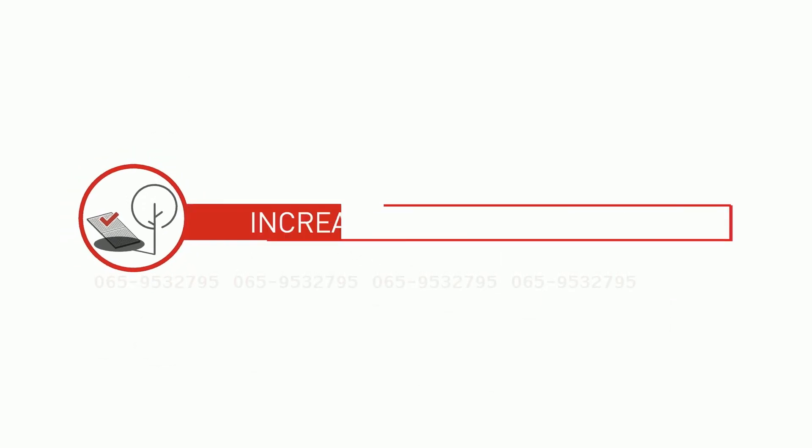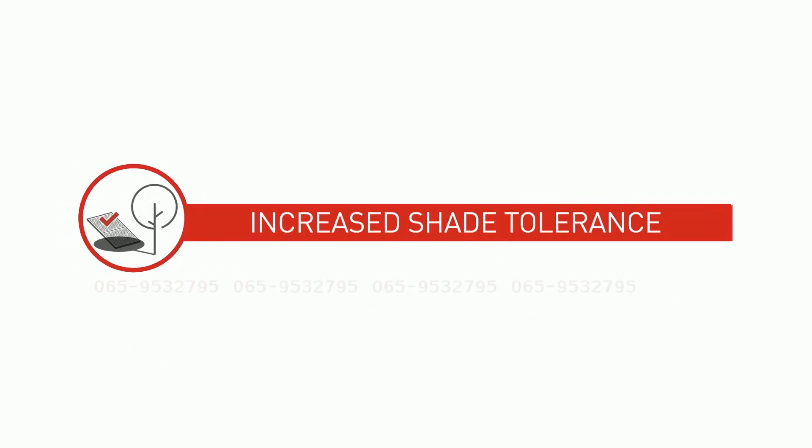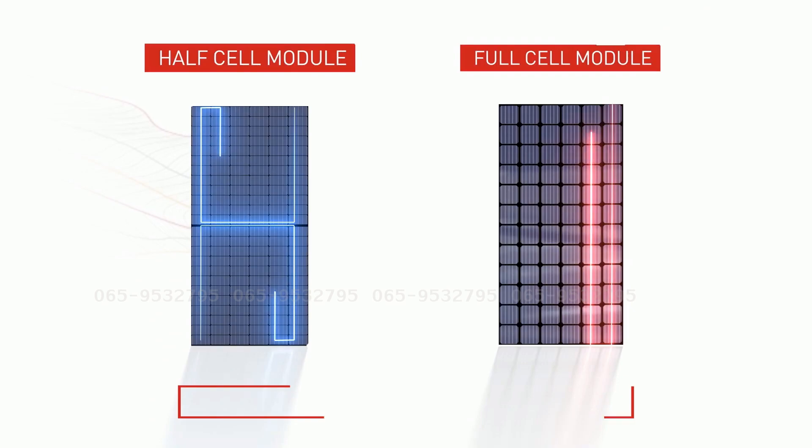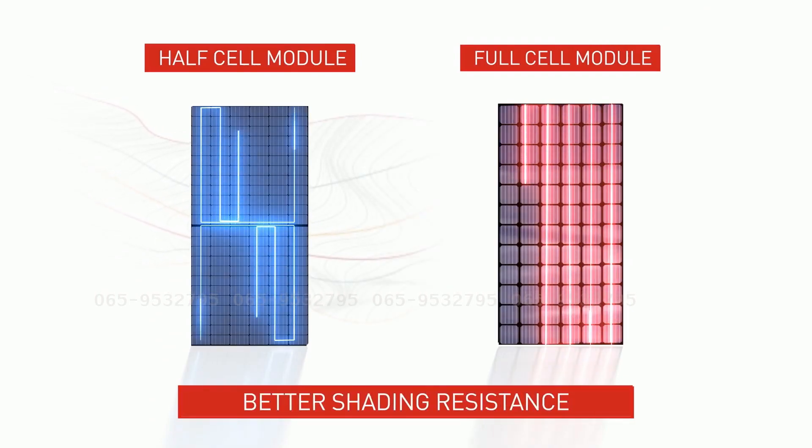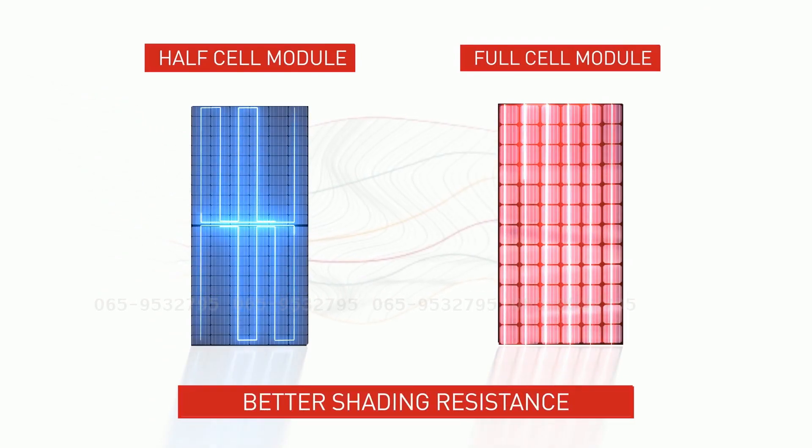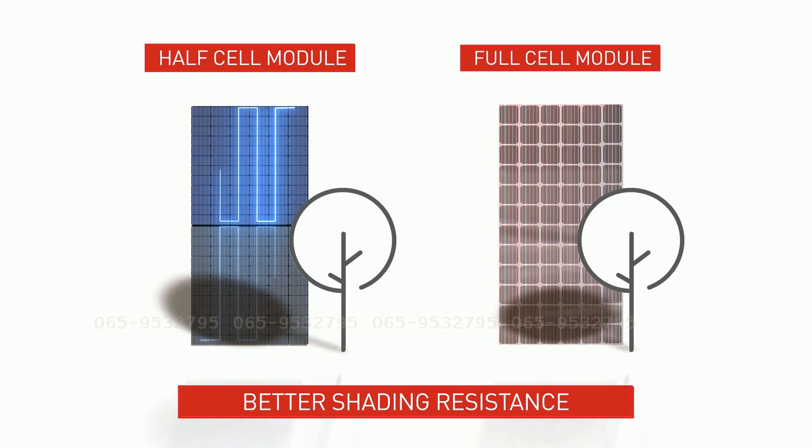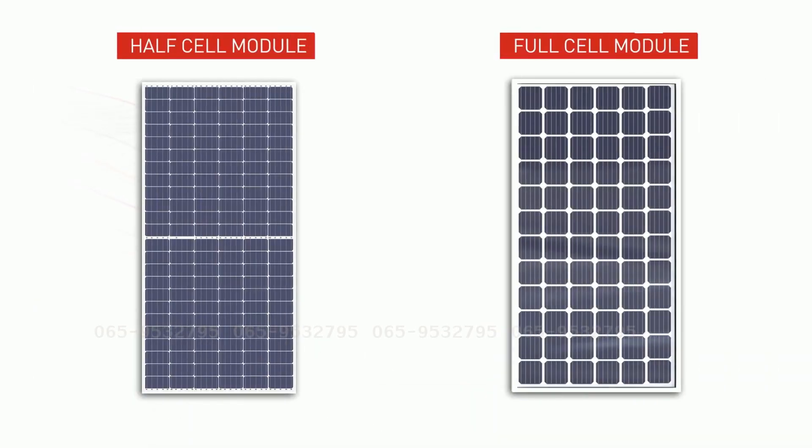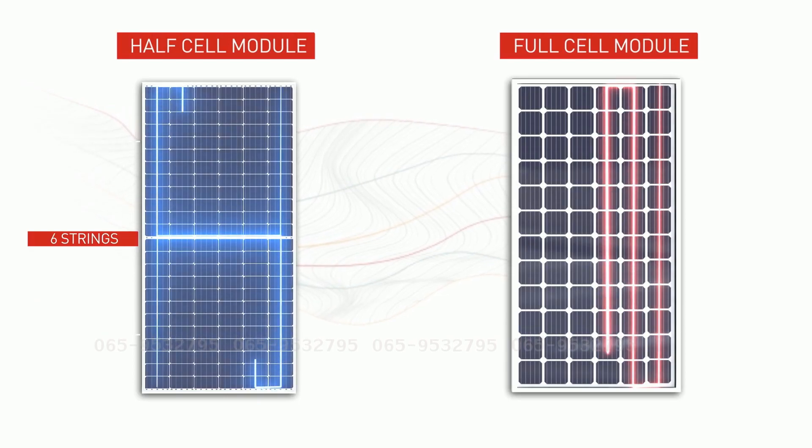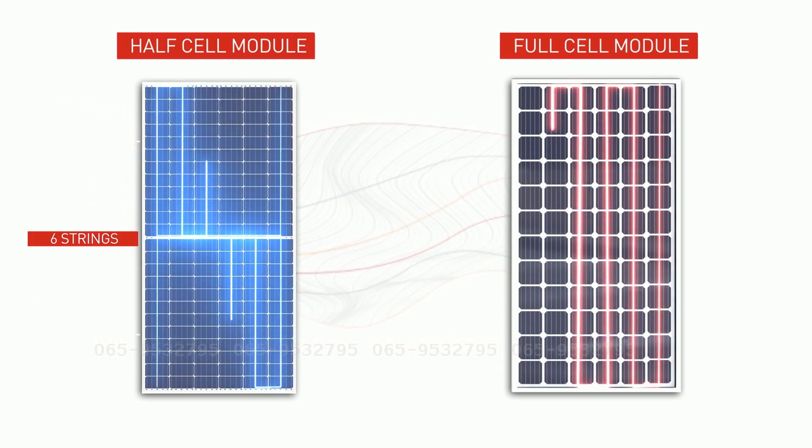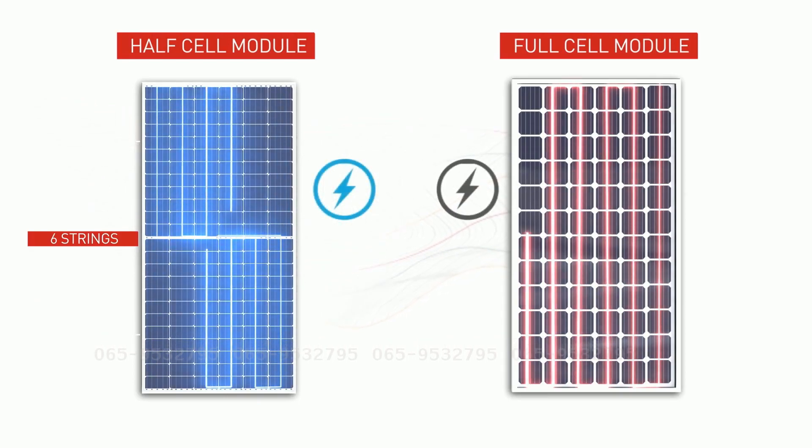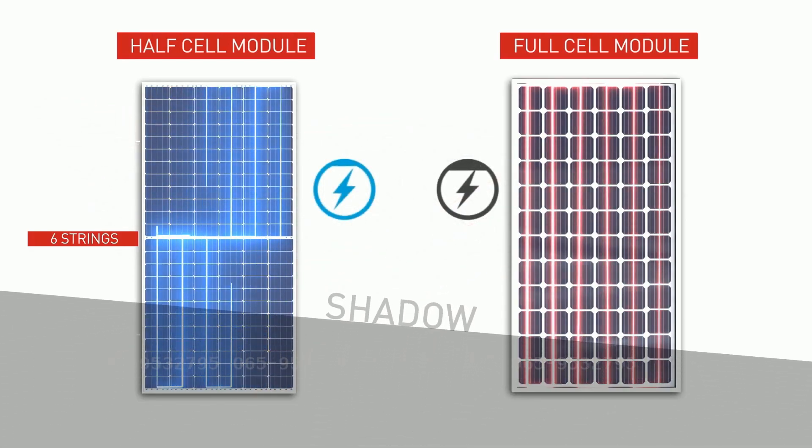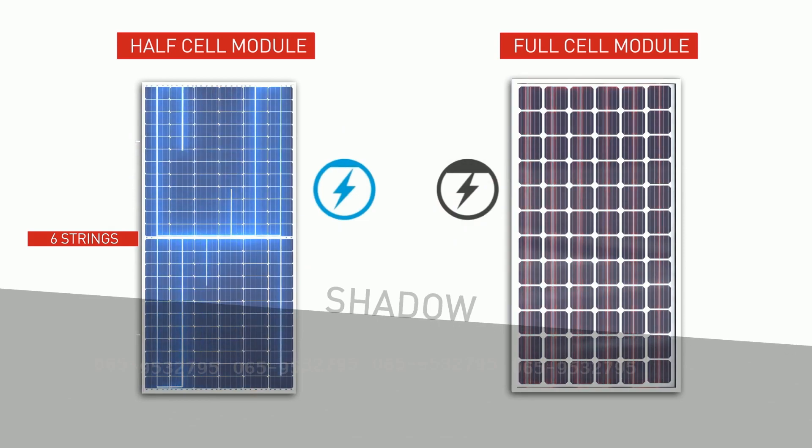Increased shade tolerance. Bypass diodes and innovative series parallel connections enable the half-cell module to perform better in partial shadow conditions. With six module cell strings, a half-cell module has twice as many cell strings as a standard solar module. With more strings, the effective partial shade is less severe.